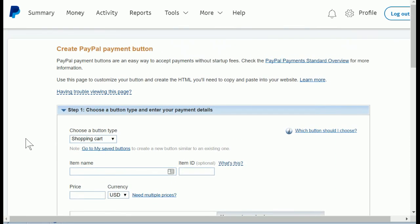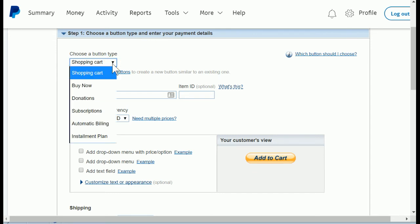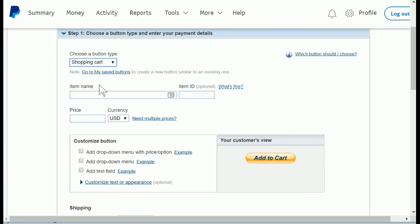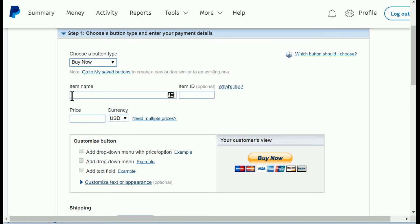I'm going to scroll down to step one, and under the button type you'll want to change it from shopping cart to buy now, and you'll notice as you make changes, this button changes in this window. Now your item name is that description that when I was pretending to be your customer, and in that case it said farrier services, but I said you could change it.